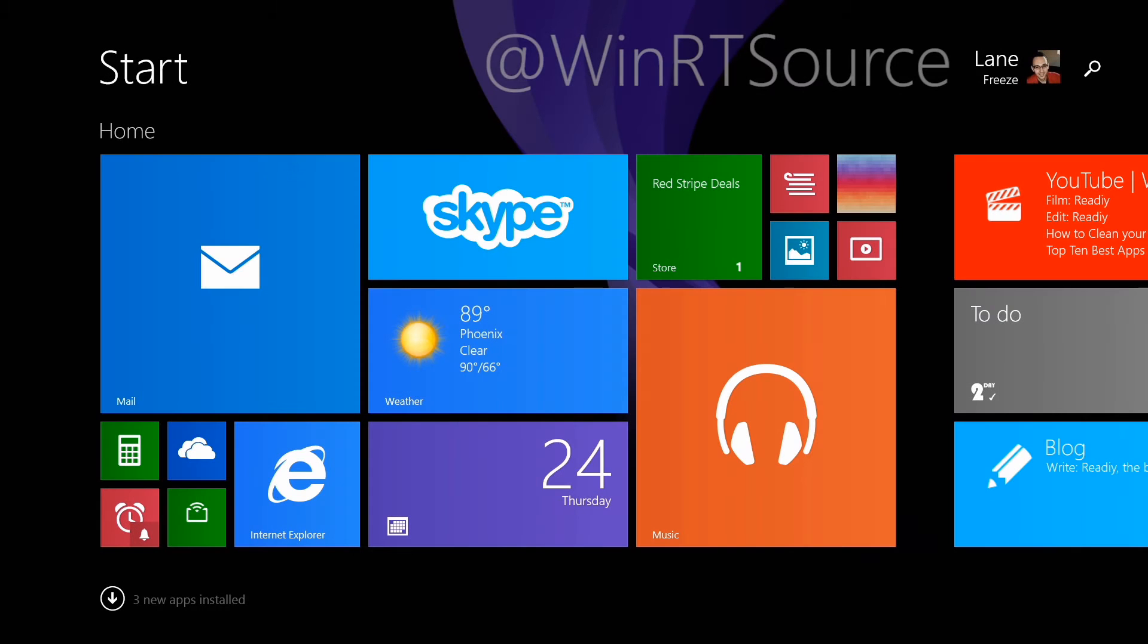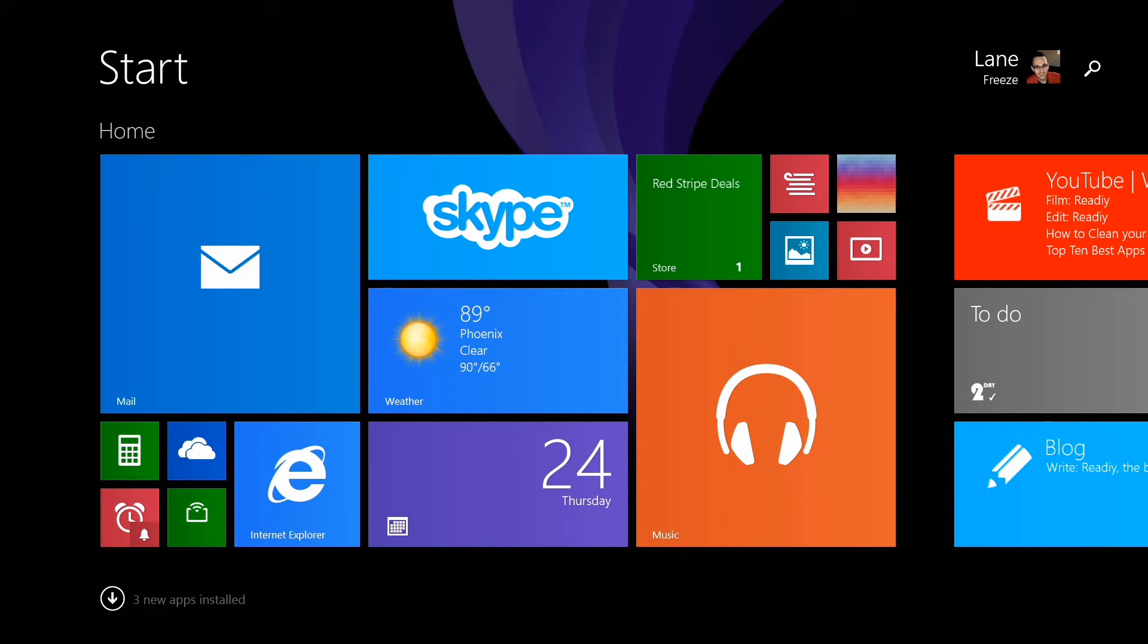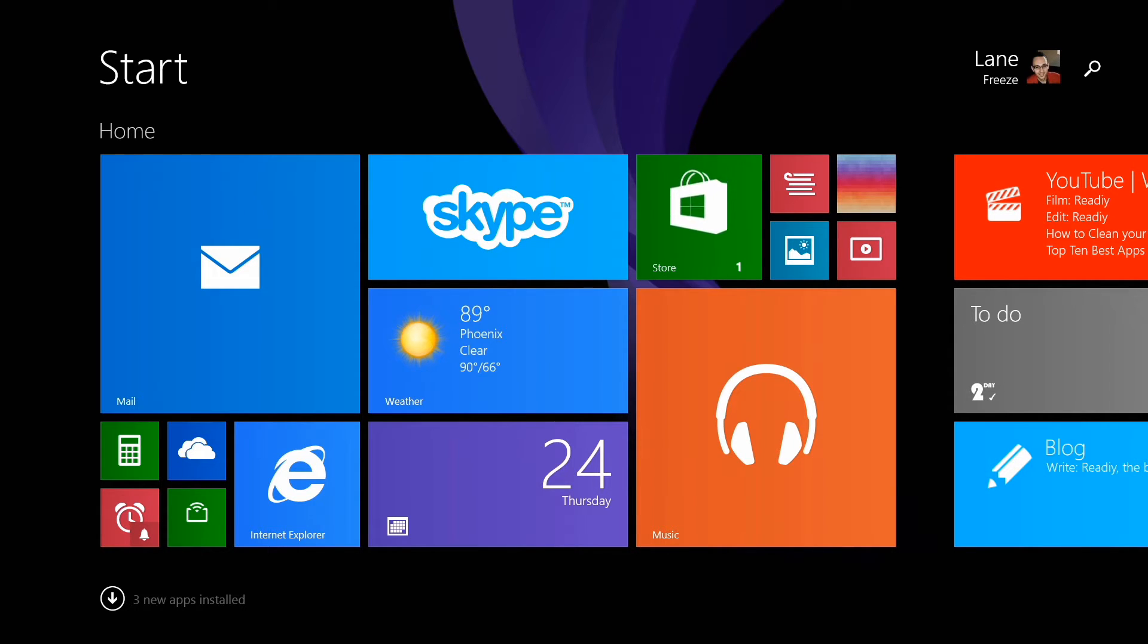Hey, it's Lane with winrtsource.com, and if you don't download this, you're crazy. Every single Friday we feature an app or game that deserves to be on your Surface or other Windows device, and today I want to show you an amazing Feedly client.